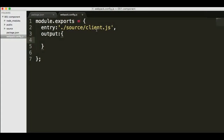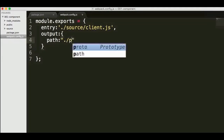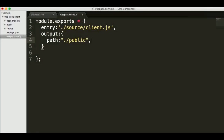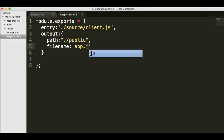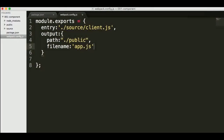We also want to give a direction for the output, so we know where our starting point is. This file might load up a few different files throughout this chapter and our course. We want to set the path — in this case I'm going to put it into our public folder — and we're going to set the file name. Let's keep it close to the index file and call it index.js.